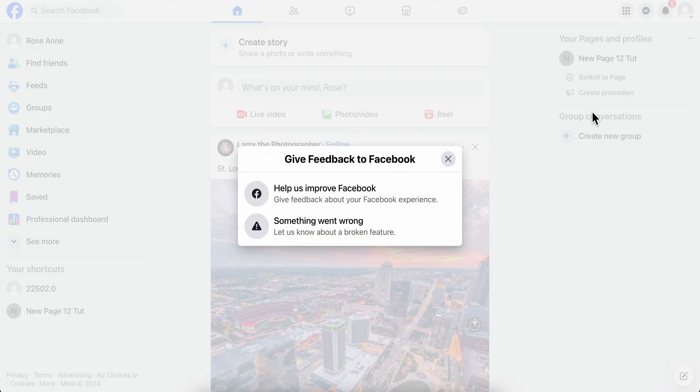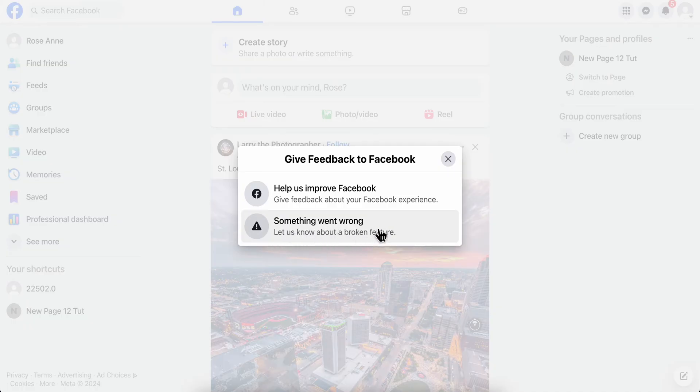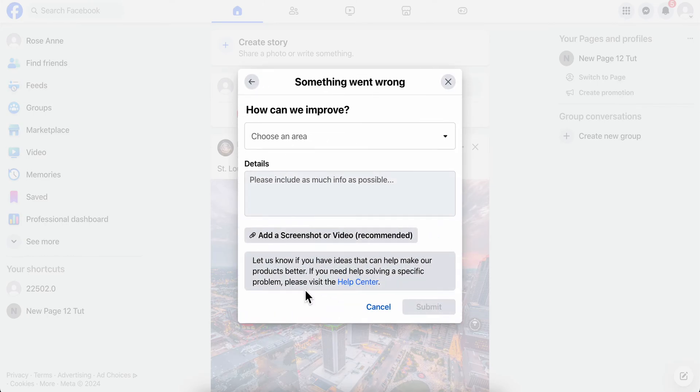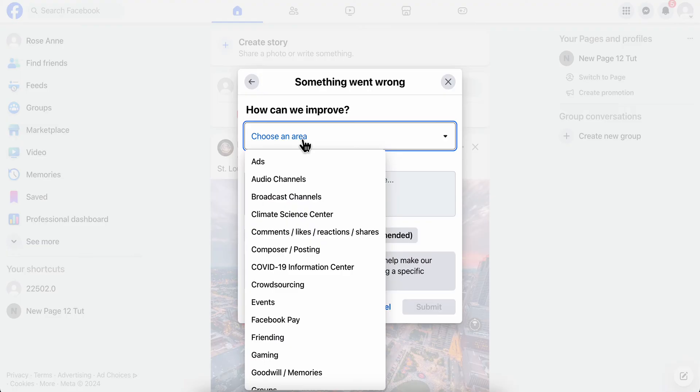Then simply click on Something Went Wrong. As you can see, let us know about broken feature. Simply click on that. Then what you're going to have to do is simply select don't include.